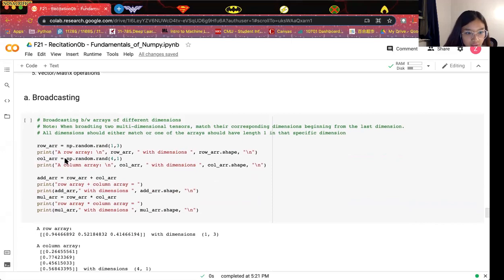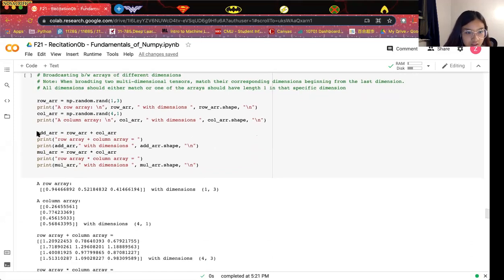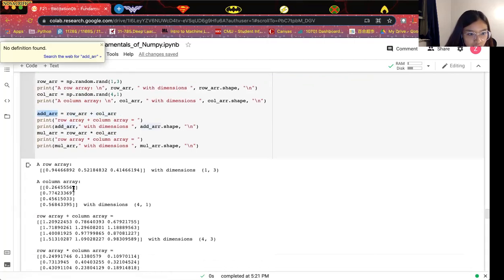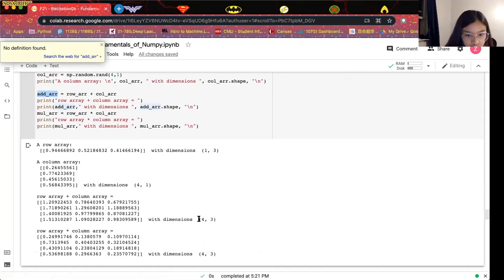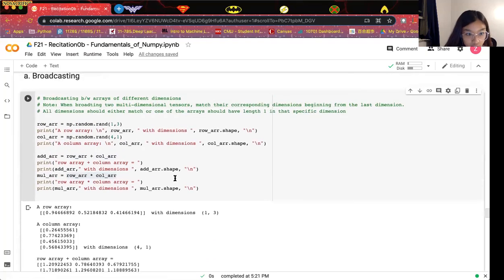For broadcasting, broadcasting can happen between arrays of different dimensions. Given two arrays with different dimensions, we can still do addition or multiplication between them. For example, we define one row array with dimension 1 by 3 and a column array with dimension 4 by 1. We can add them to output an array with dimension 4 by 3, and multiplication also outputs a 4 by 3 array. This broadcasting is automatically applied in NumPy arrays.